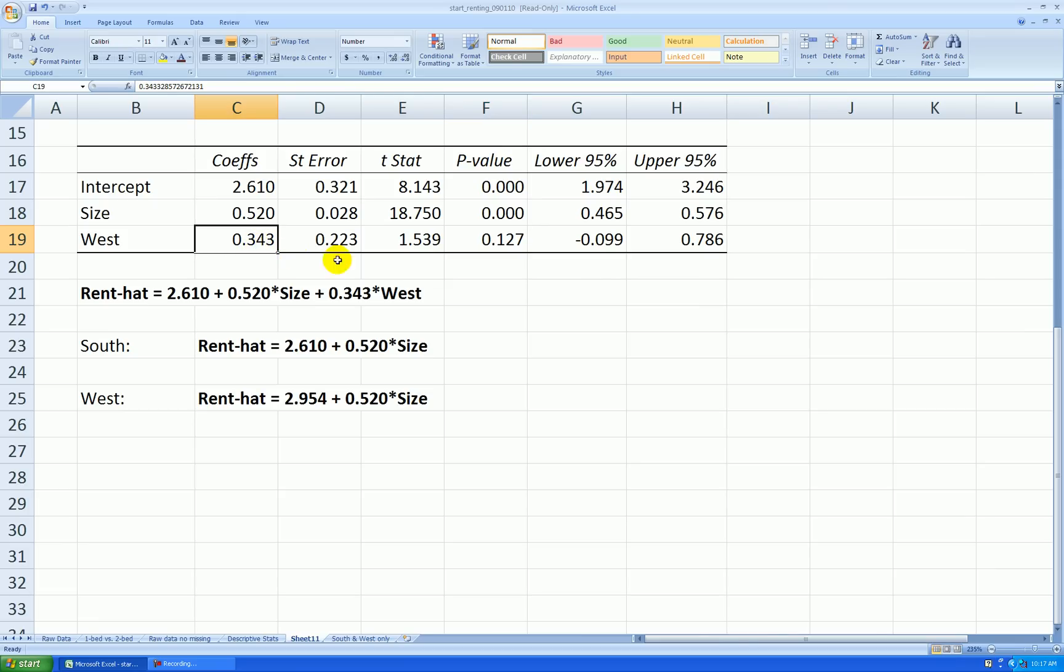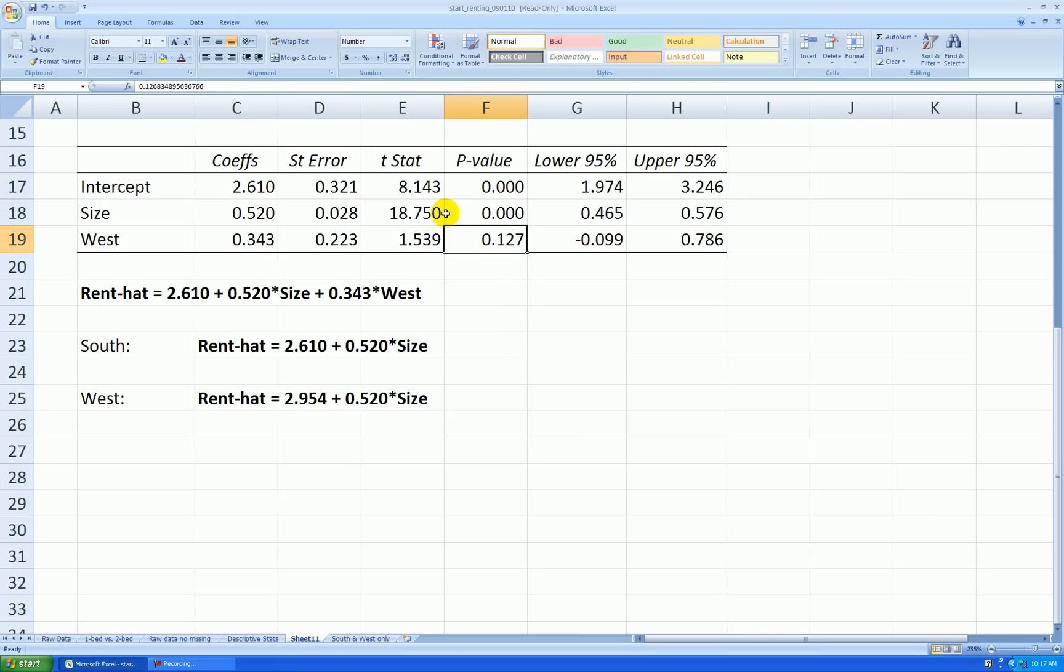It did in the sample. If we saw all apartments on the west side and all apartments on the south side, would it cost more? We're not quite sure. The evidence supports it, but not quite convincingly. But the size variable is very statistically significant. Huge t-stat and very small p-value. So size is definitely important, we're convinced.